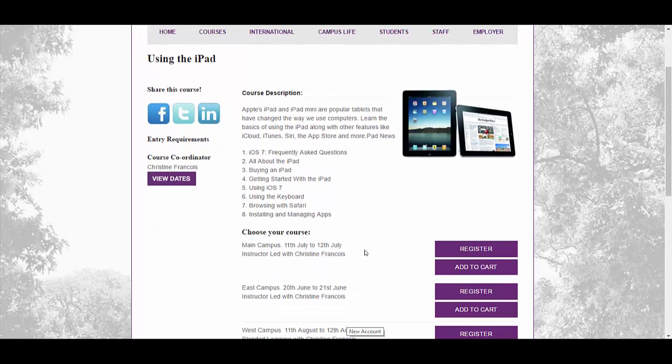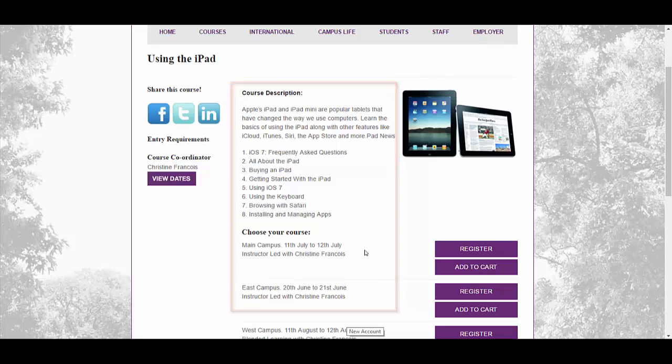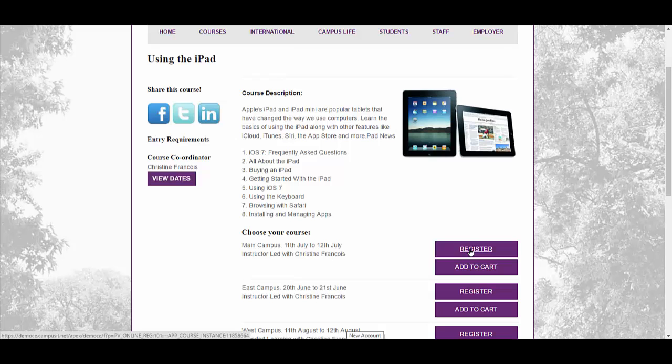The content that you capture when you set up your course offerings in Quercus, all of that information can be surfaced onto your website or into a content management system using the Quercus Live Link feature. That includes the register URL which is context sensitive. When I click the link it will take me into our book and pay service for that particular course instance.